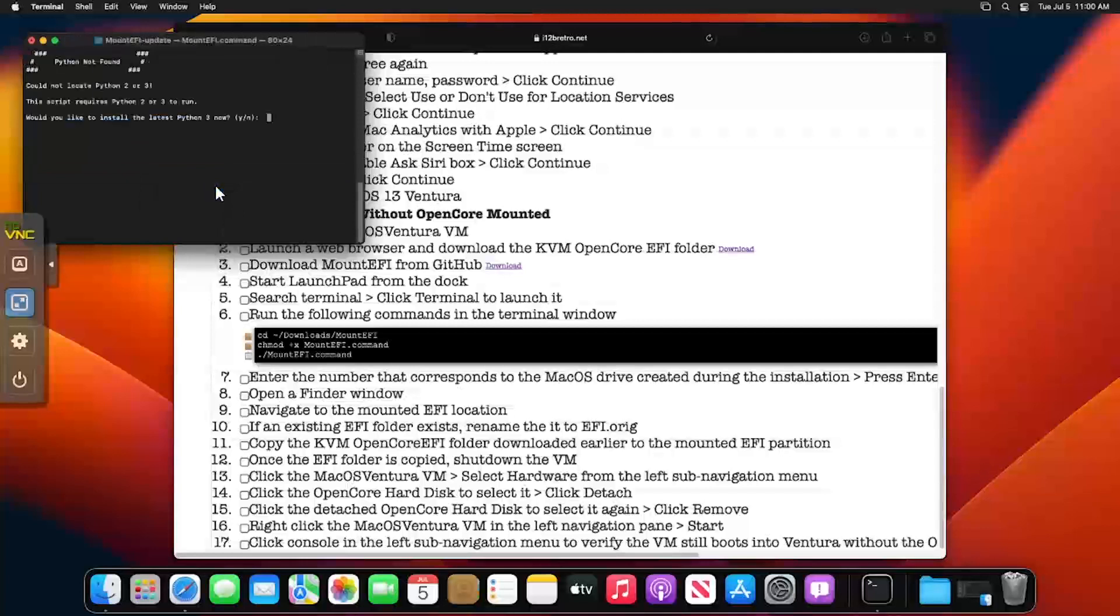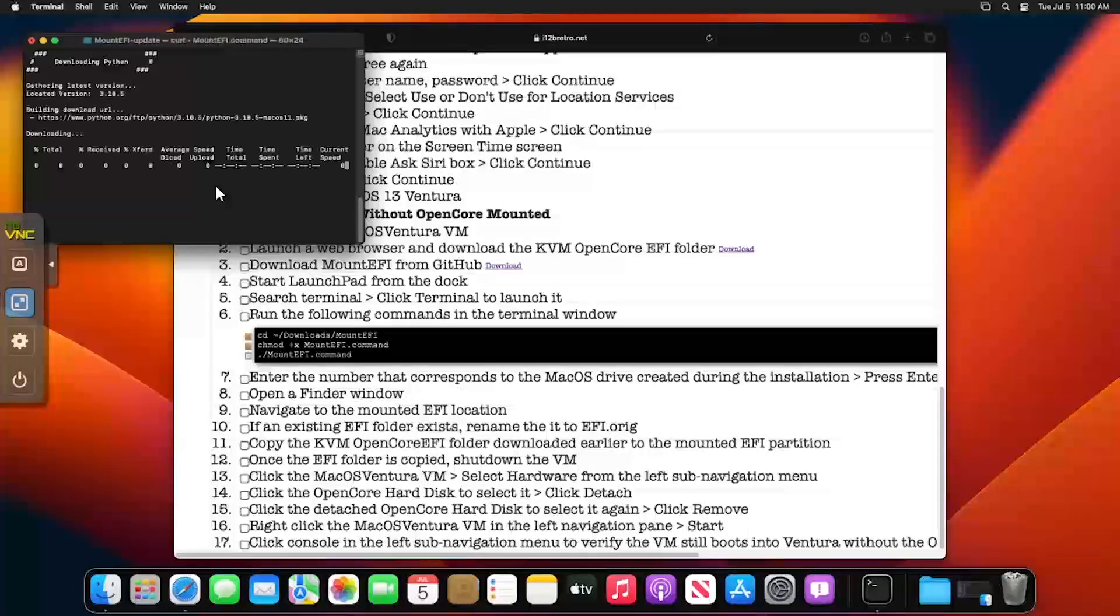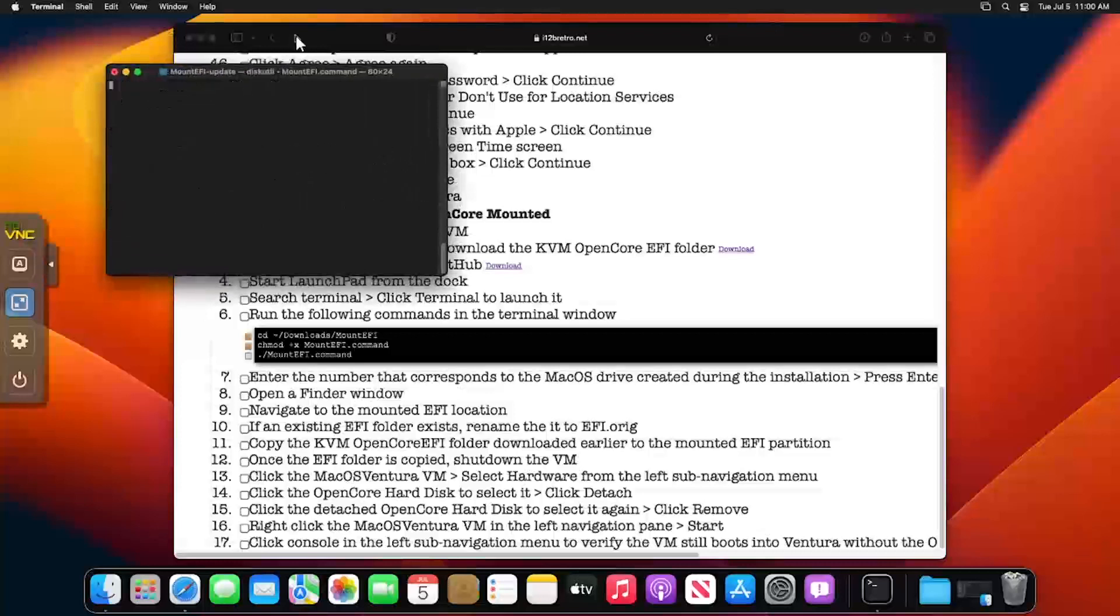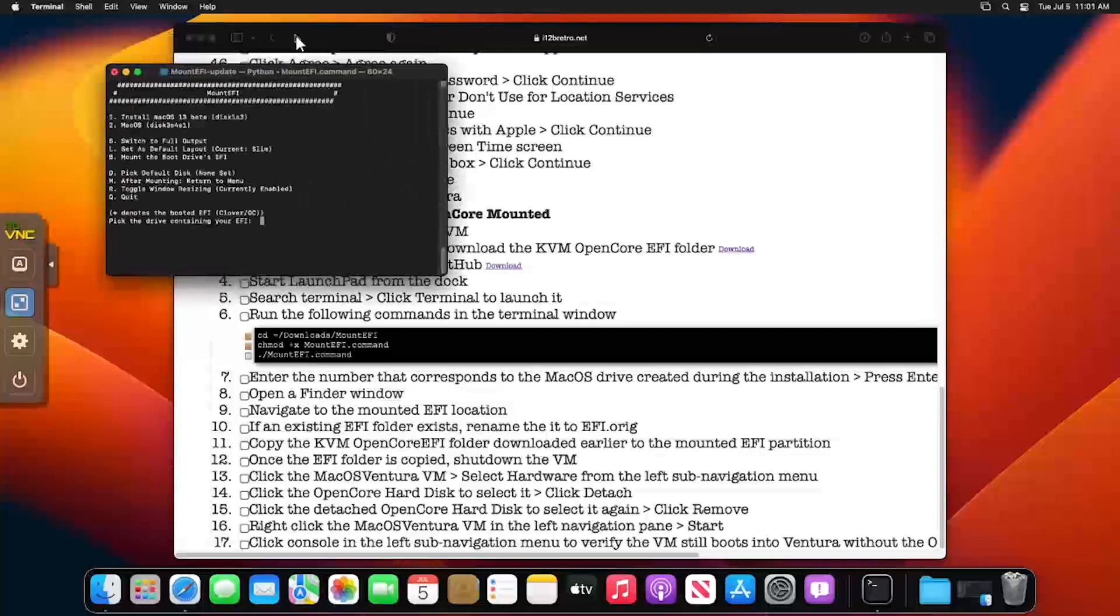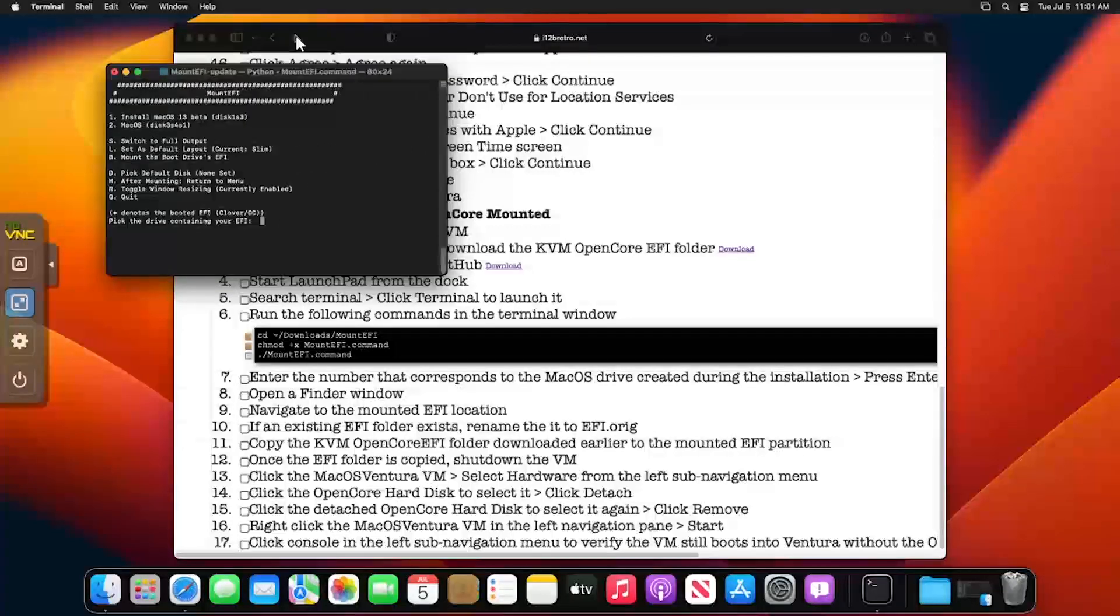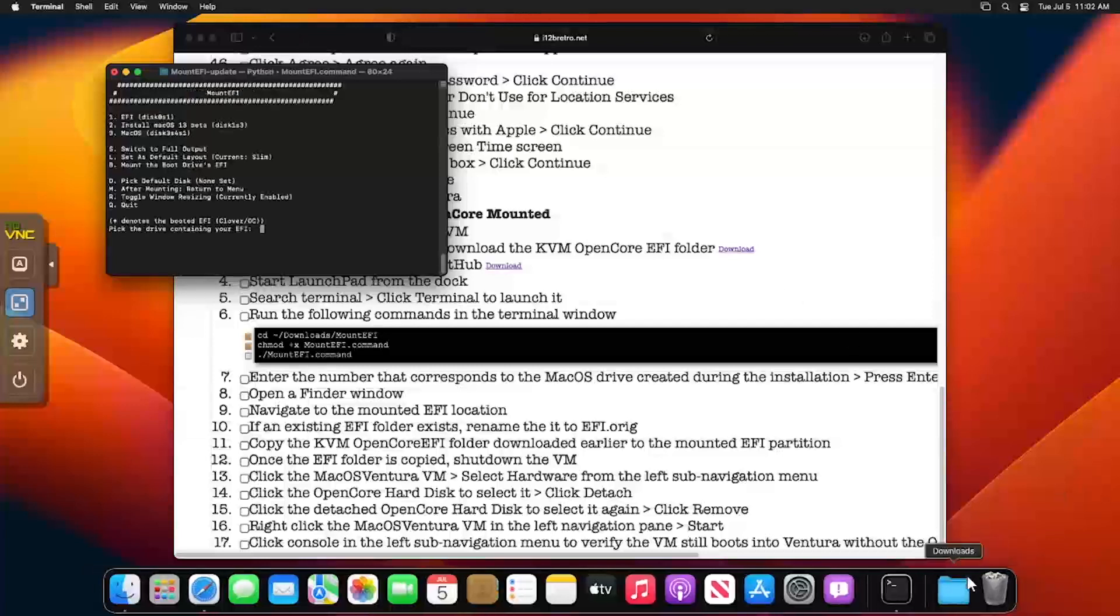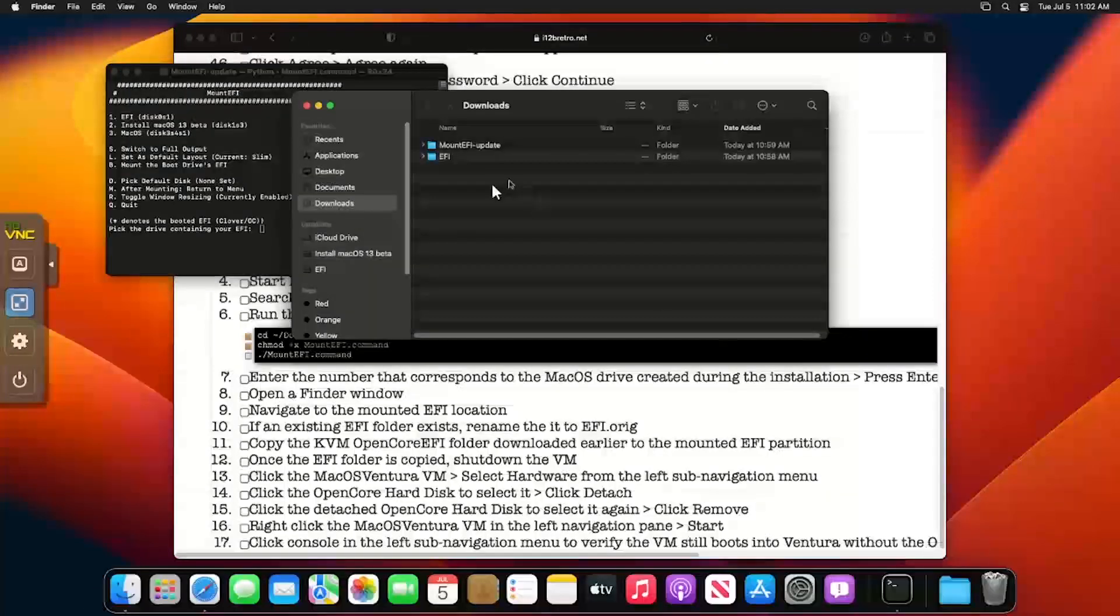When prompted, type Y and press Enter to install Python. Type the number that corresponds to the macOS storage device and press Enter, 2 in this example. After a few seconds, the script will mount the EFI directory so you can navigate to it in Finder.